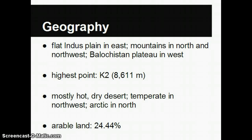The climate of Pakistan is mostly hot and dry in the desert region — that would be the plateau and the mountains. It's tempered in the northwest, however, and then Arctic in the north.